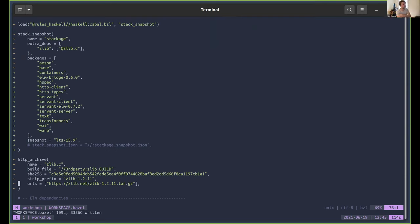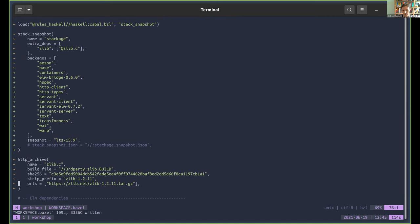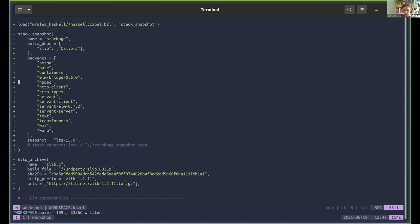Quick question from the chat: does rules_haskell use Stack internally for building Stack projects, or does it completely replace it? It does not use Stack for the building part. It does use Stack to interface with Stackage snapshots and do dependency resolution — we list only the direct dependencies and then call out to Stack to resolve all transitive dependencies and exact versions and tell us where the sources are. But the actual downloading and building we do with Bazel, without Stack.